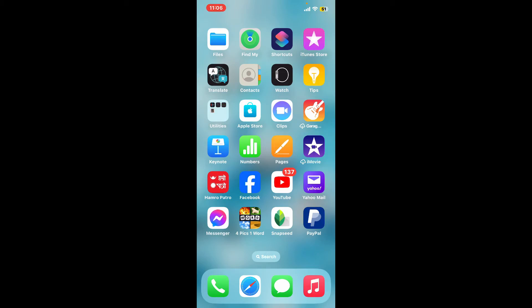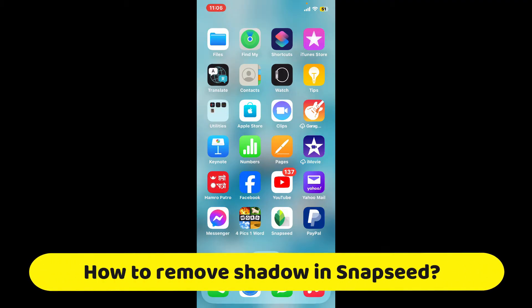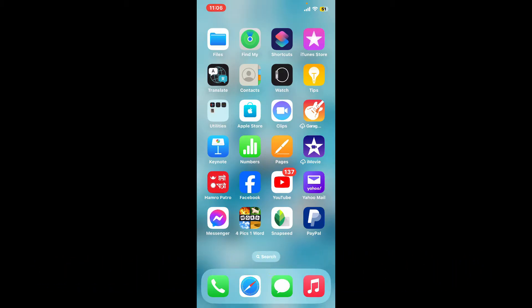Hi everyone, welcome back to another video from Editing Basics. In this video we will be learning how to remove shadows in Snapseed. There are two main tools in Snapseed you can use to tackle shadows in an image, so let's get started.